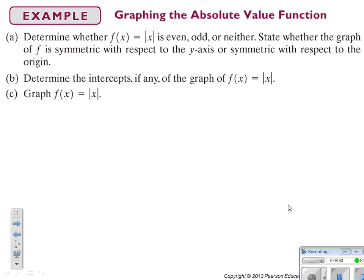Next is absolute value. We need to decide if f of x equals absolute value of x is even, odd, or neither, and state whether the graph is symmetric with respect to the y-axis or the origin. Then we determine intercepts and graph it. You can abbreviate this wording in your notes — just capture the gist of what they're asking.